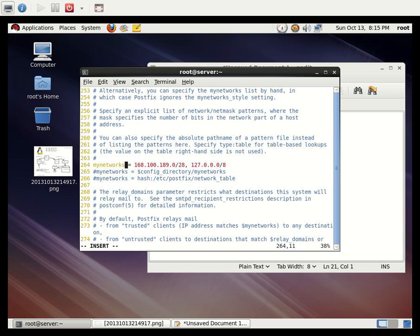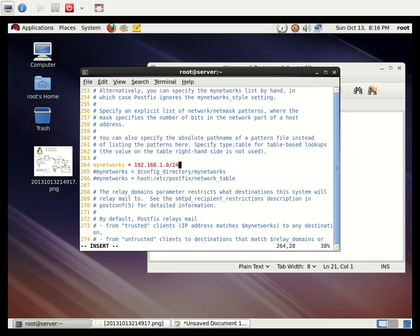At line 264, we need to define the network range. The default is localhost and one network. I'm going to remove the default and add my network range: `192.168.1.0/24, 192.168.1.0/24`.